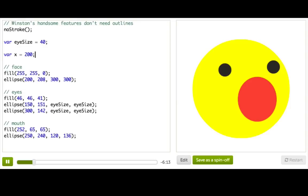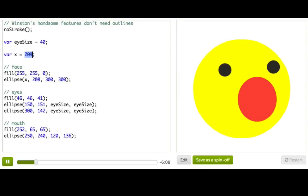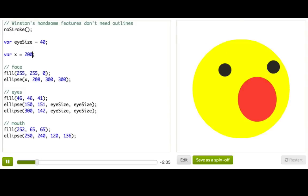Now I can replace this number with my new variable x. And when I change the value of x, it moves Winston's face. But not his eyes or his mouth. So to fix that, we're going to define the position of his eyes and his mouth relative to the position of his face.